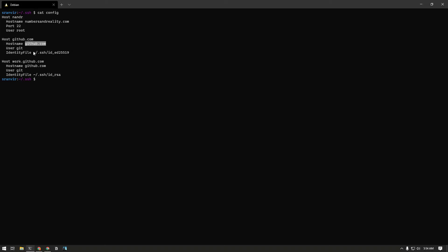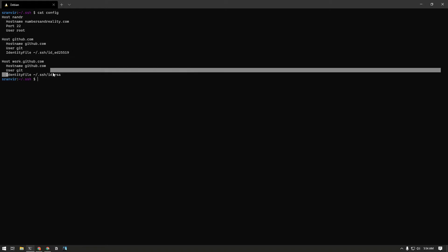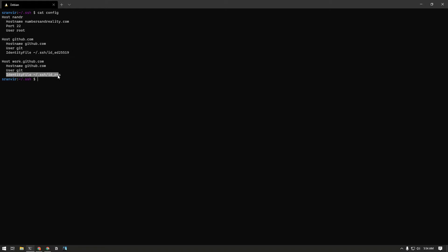Similarly, whenever it would see a hostname work.github.com it would assume the actual internet domain name github.com, which is the same as above, username which is the same as above, but a different identity key file. So this is how I can segregate these two things.